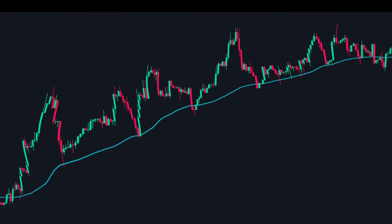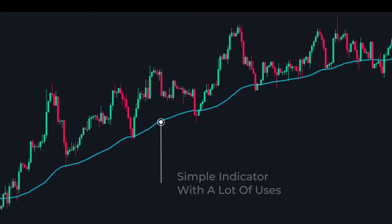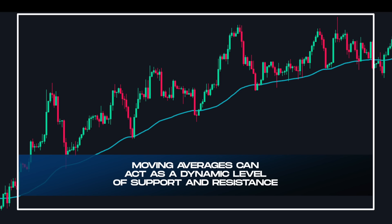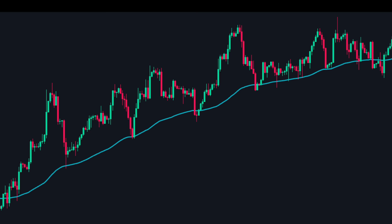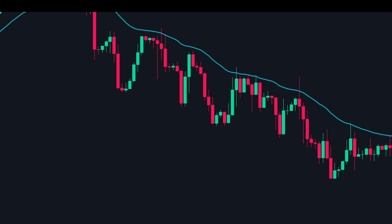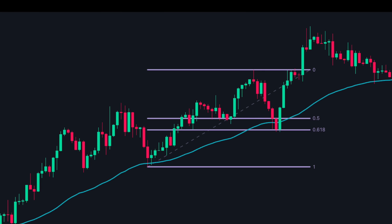Strategy number two: moving average confluence. Moving averages are a simple indicator with many uses — one such use is that they can act as a dynamic level of support and resistance. When the price is in an uptrend the moving average can act as support, and in a downtrend it can act as resistance. We will combine this with the golden zone to spot high probability trades. For this strategy we use the 50-period exponential moving average.